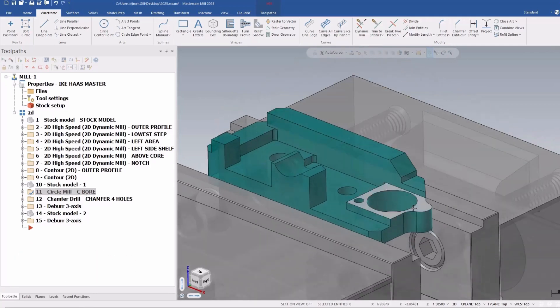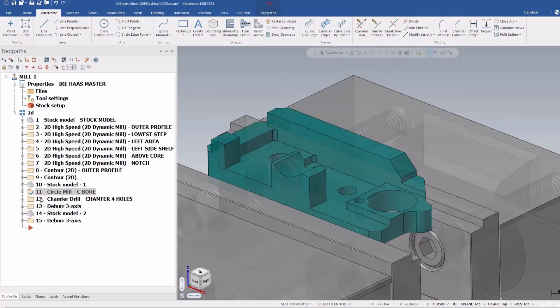These first couple videos are going to be on 2D enhancements to Mastercam 2025. So let's get into it.